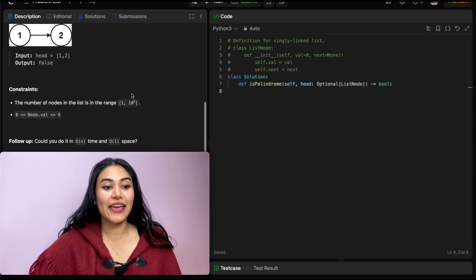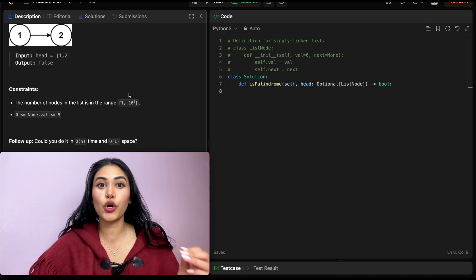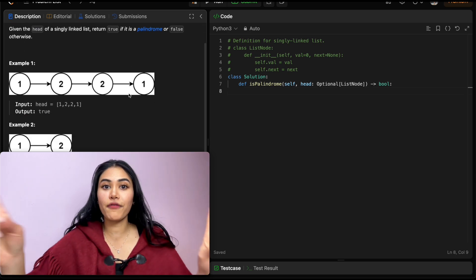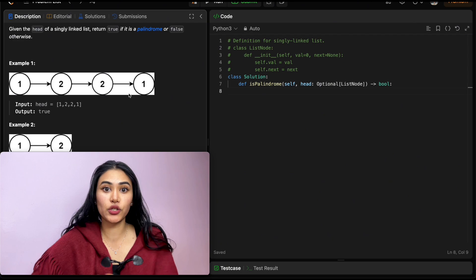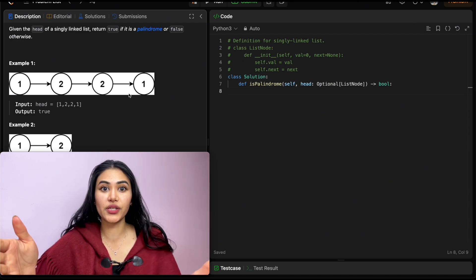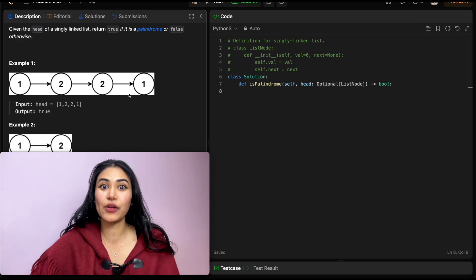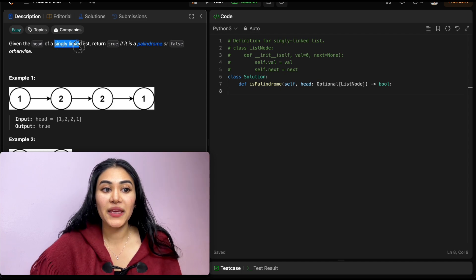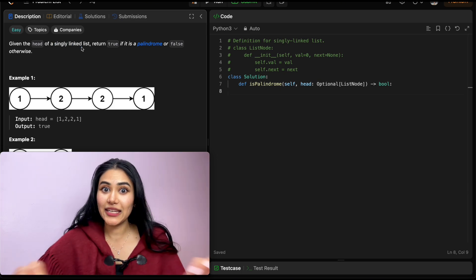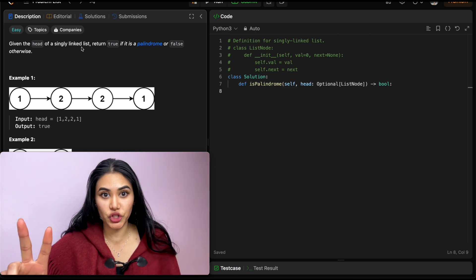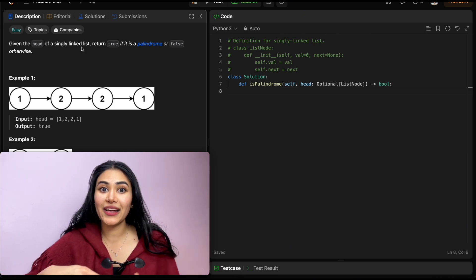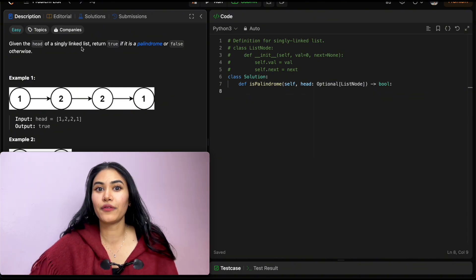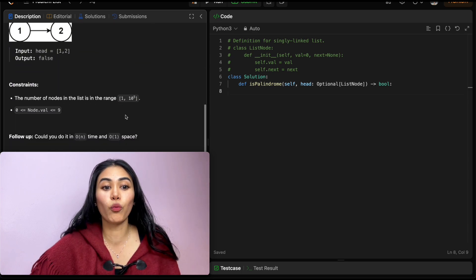We have some constraints and a follow-up: could you solve this in O(n) time and O(1) space? Now if we want to find out if something is a palindrome, usually we would start at our two ends and work our way to the middle. However, this is a singly linked list, meaning we can only move in one direction. At any given node, we only have two pieces of information: our own node's value and the pointer to the next node. So how are we going to solve this in O(n) time and O(1) space?